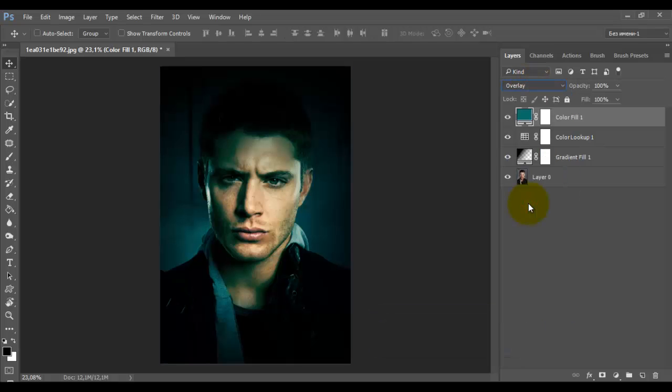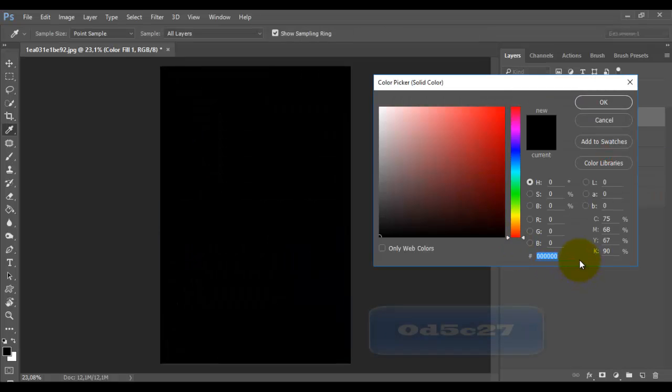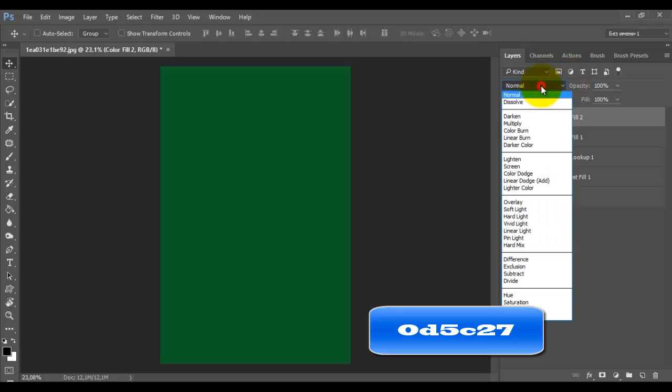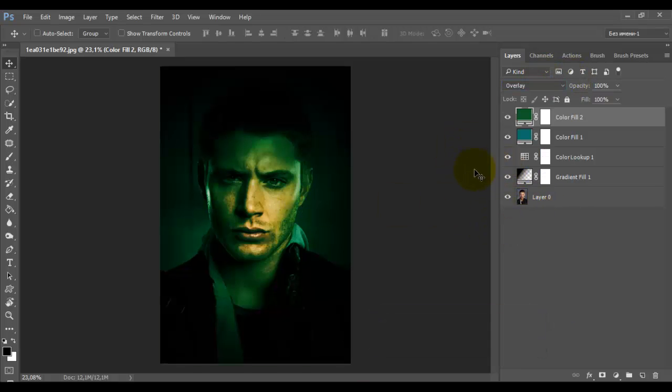Adding one more adjustment layer color. Select emerald color, number 0D5C27. Press OK. Again set the layer blending mode overlay.